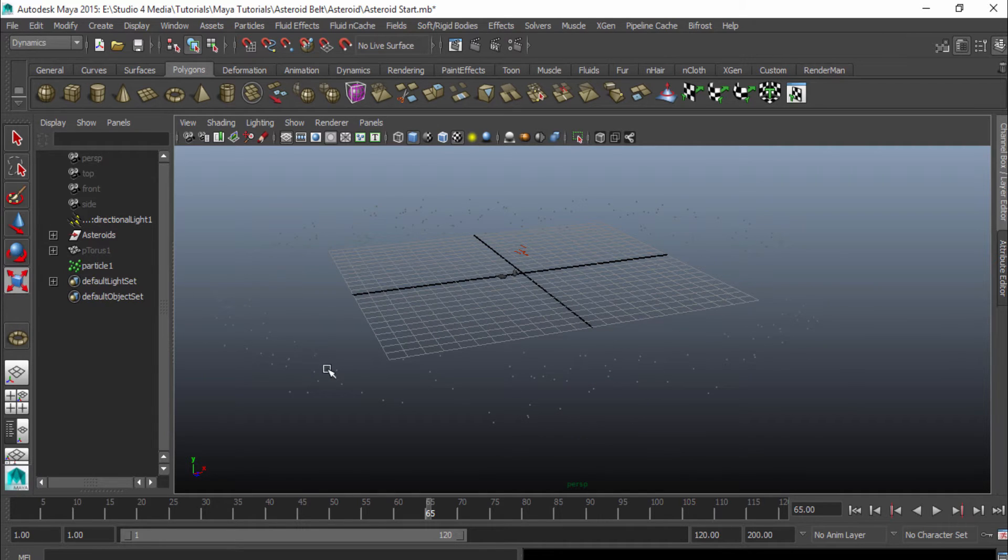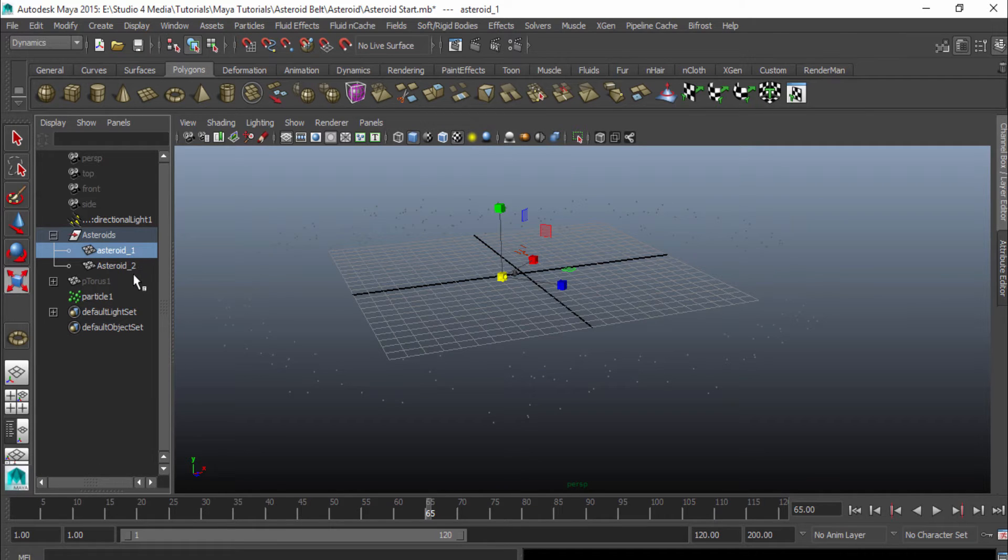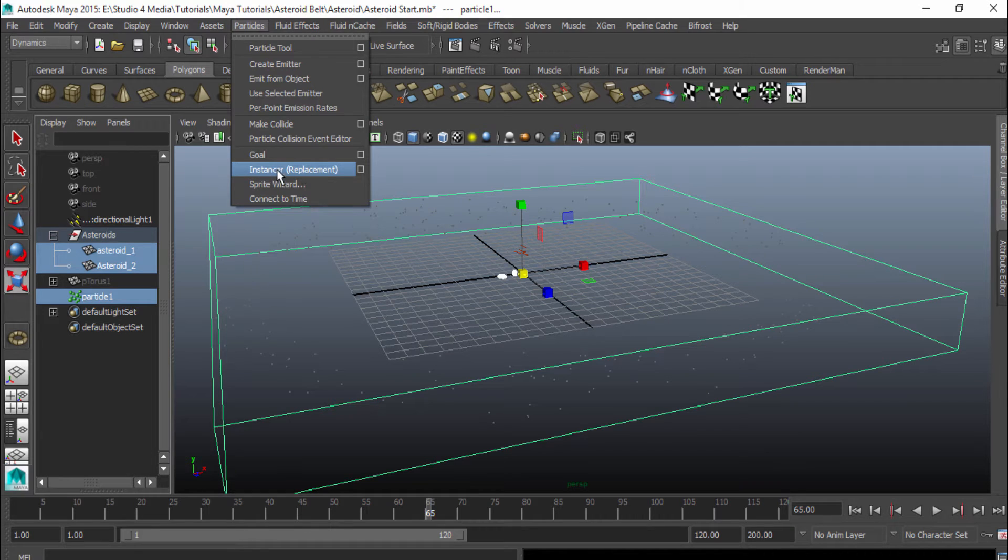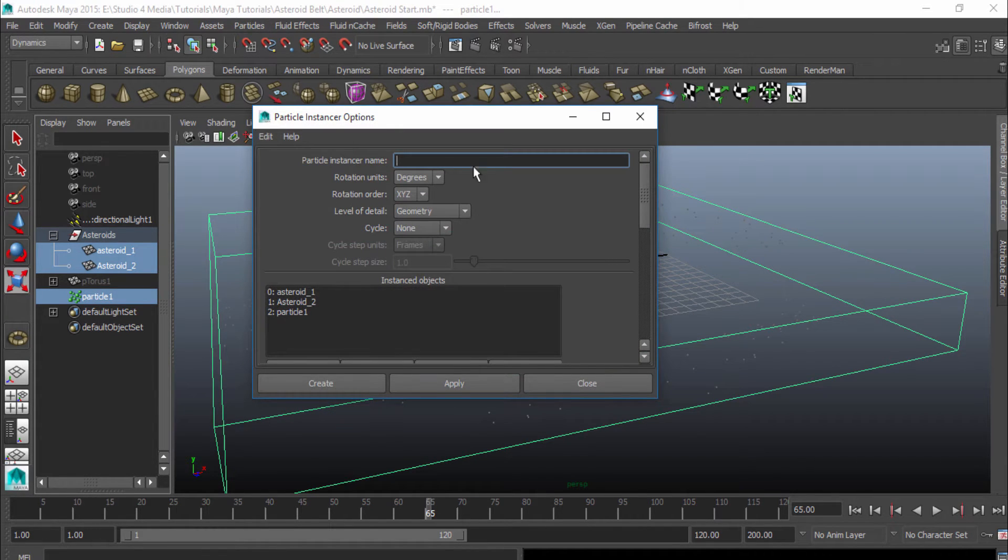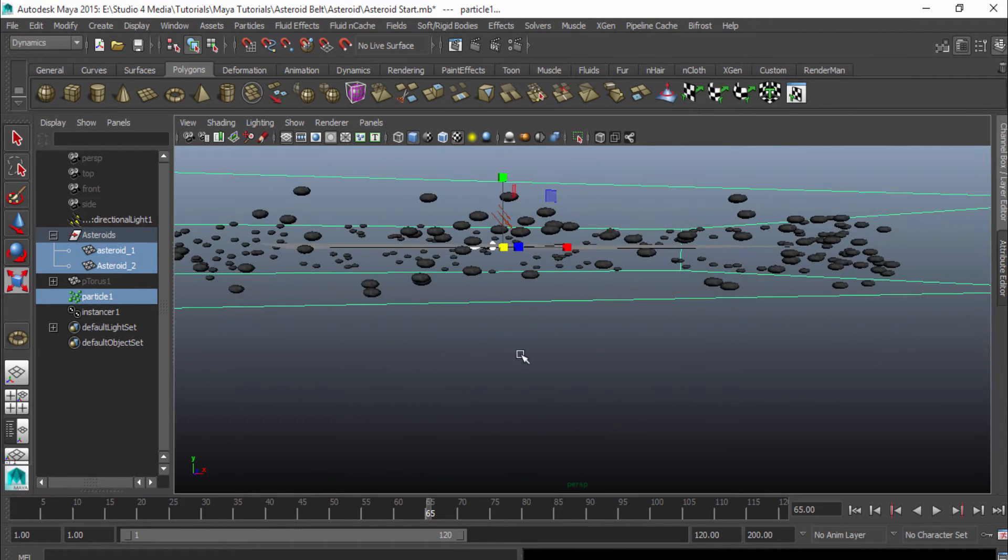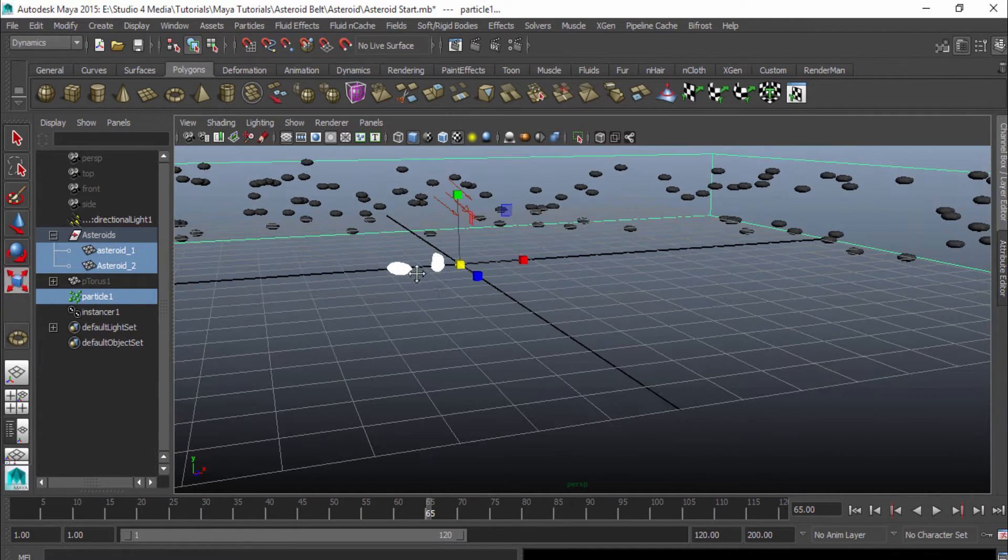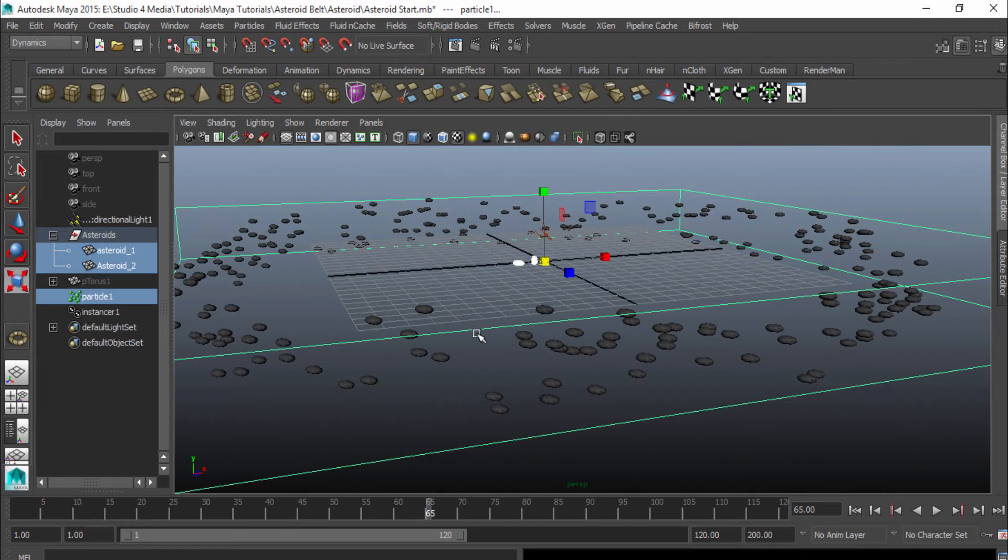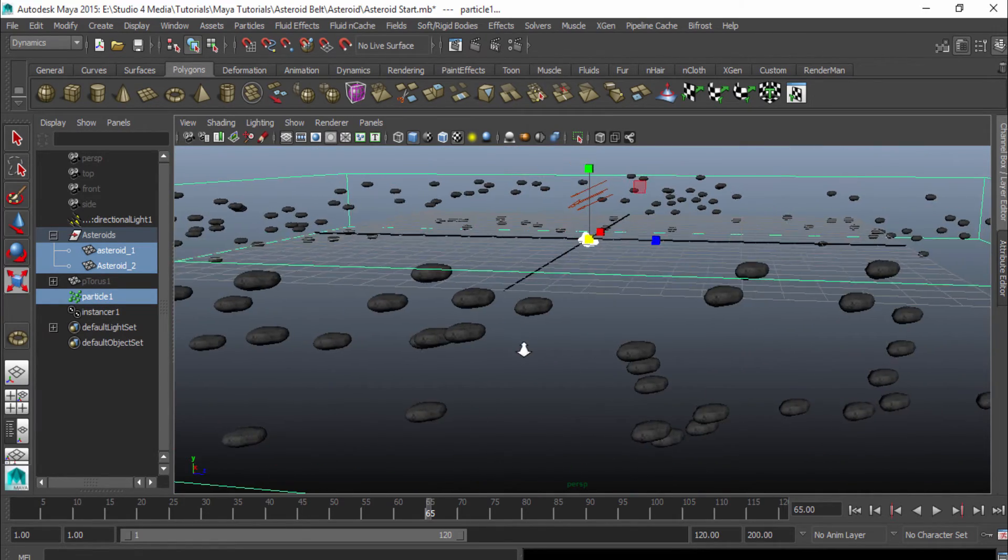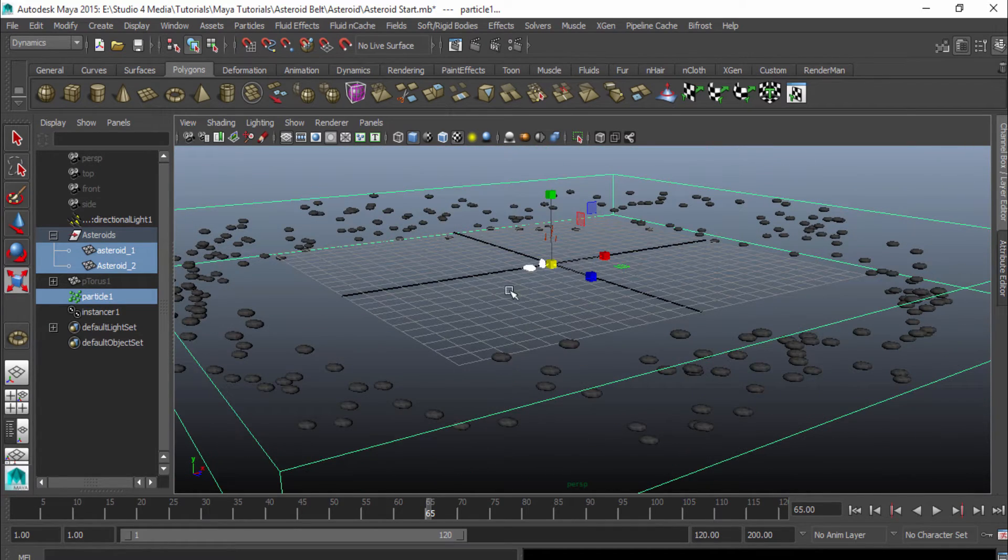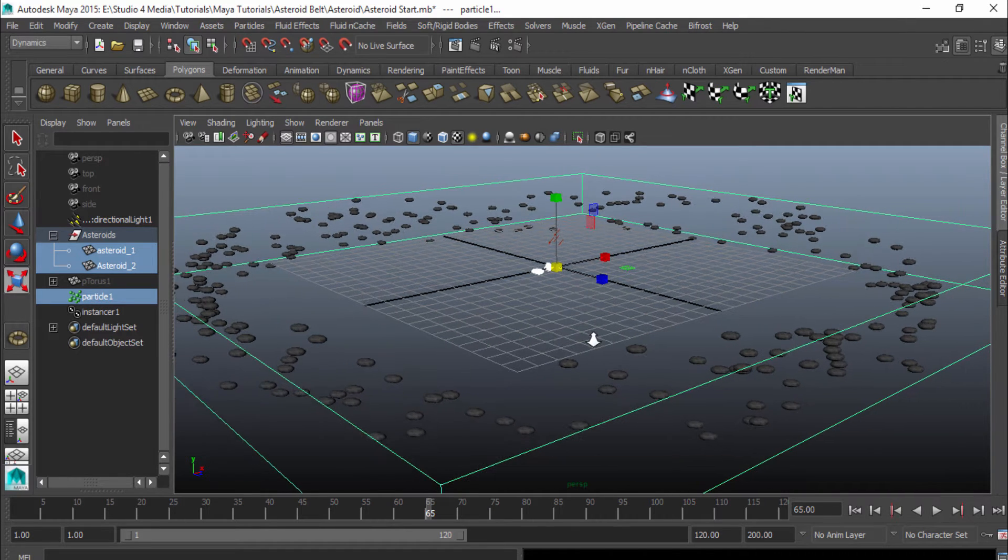So what I want to do is I want to go ahead and open up my asteroid group here. Select asteroid number 1, shift select asteroid number 2, and then control select the particles. And now I can go up here to my particles and then look at the instancer here, and I'll just go to the options real quick and make sure that tools reset, and then just hit create. And now you can see that each one of these particles is actually instancing from these objects, and it's being duplicated. But if you look closely, you can tell that it's actually just one of the asteroids that is being duplicated over and over again. I don't have both of them. I just have one of them. And we're going to fix that right now.